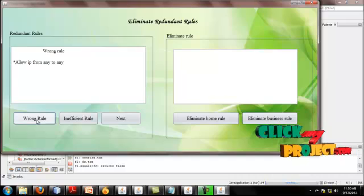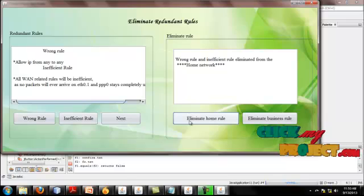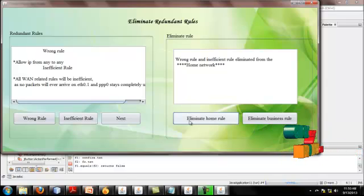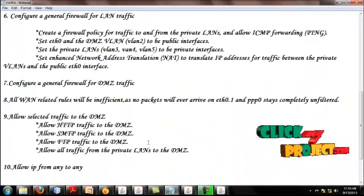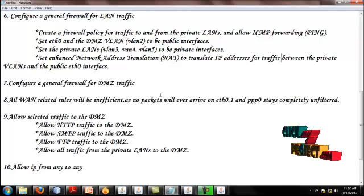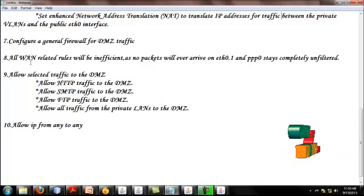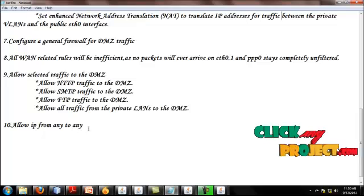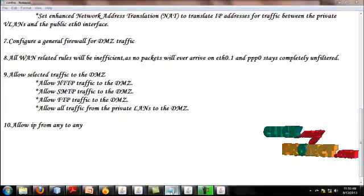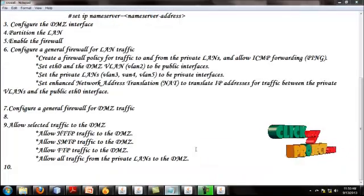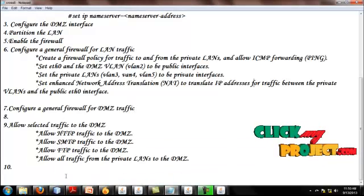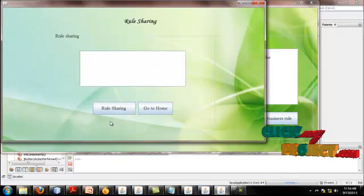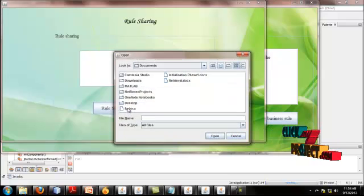This is the wrong rule, this is the inefficient rule. Eliminate wrong rule and inefficient rule from Home Network and Business Network. This rule is the firewall rules, this rule is the inefficient rule, and this rule is a wrong rule. After the rules are eliminated, click next. After the rule elimination, the rules are shared between Home Network and Business Network.